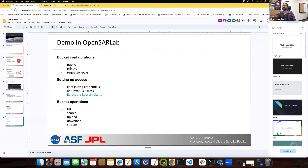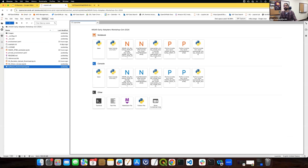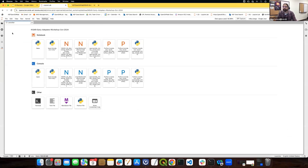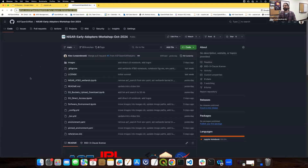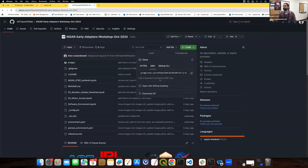Now I'm going to hop over into OpenSAR Lab. In case anybody missed it — if you haven't cloned the Jupyter book yet for the workshop, you can head over to the repository. The link is in chat; click the code button, and unless you have your SSH keys set up, click over on the HTTPS tab and copy that.